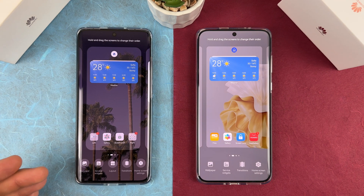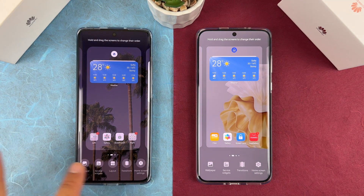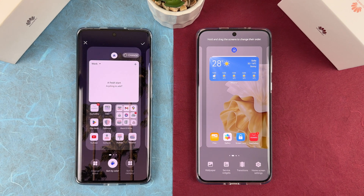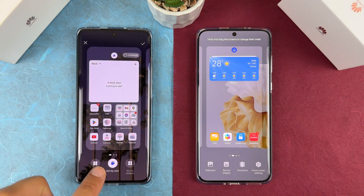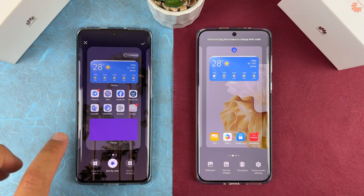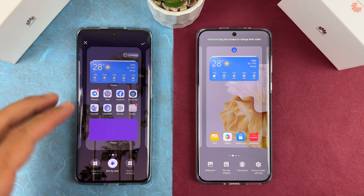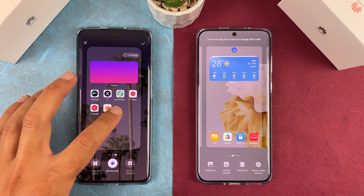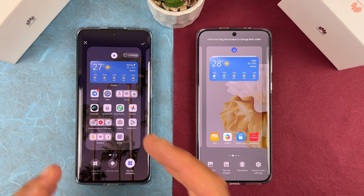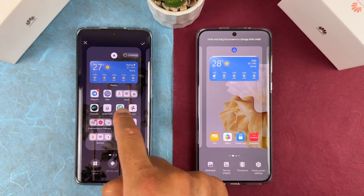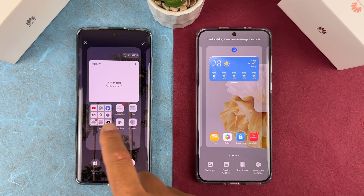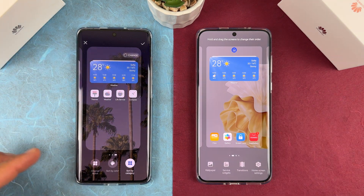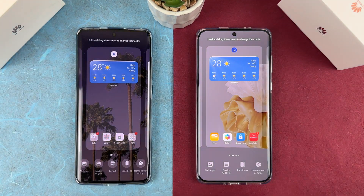In home screen settings there is a new layout option: original layout, and a new 'sort by color' option. If you select that, your icons are sorted directly by Huawei by color — bluish icons move to one side, reddish and greenish to another. There is also a 'sort by category' option, where similar applications are grouped together and you can change categories. I'll leave it on original layout and go check the service widgets.